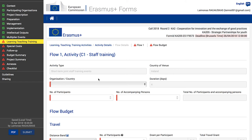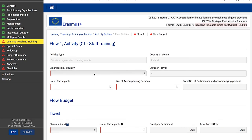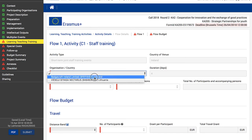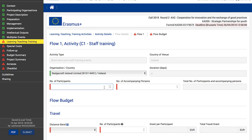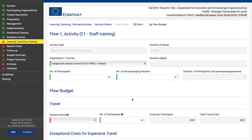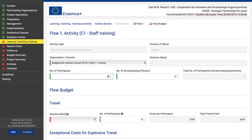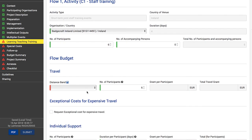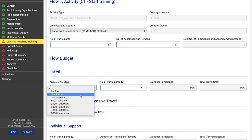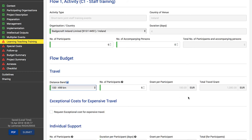Then add information on the following items: Organization — a drop-down list to select from the list of organizations added to the activity; Country of Venue — automatically populated from the previous section where you identified the country; Number of Participants and Accompanying Persons — enter the number of participants and accompanying persons. Accompanying persons are eligible only if you plan to involve participants with disabilities. Total number of participants and accompanying persons are automatically calculated.